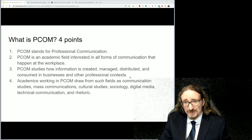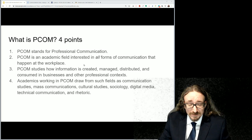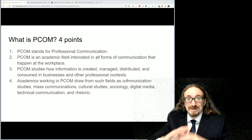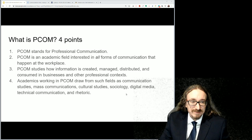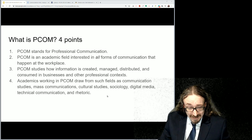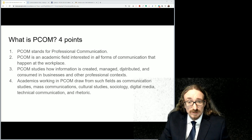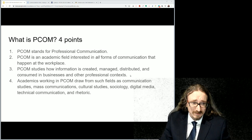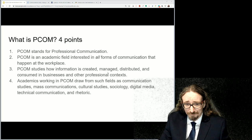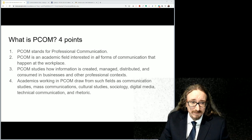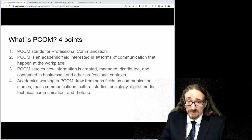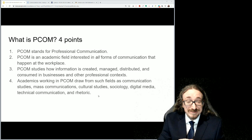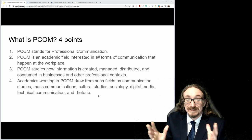Companies need people who can see the bigger picture of this communication network — all the different tools, all the different media you can bring to bear to assist a business organization. There's quite a bit of demand for this sort of broad set of skills, and that's what this program is trying to address. Let's see how information is created, managed, distributed, and consumed in businesses and other professional contexts. There's a lot of scientific work being done — sociologists are in the workplace, psychologists are in the workplace.